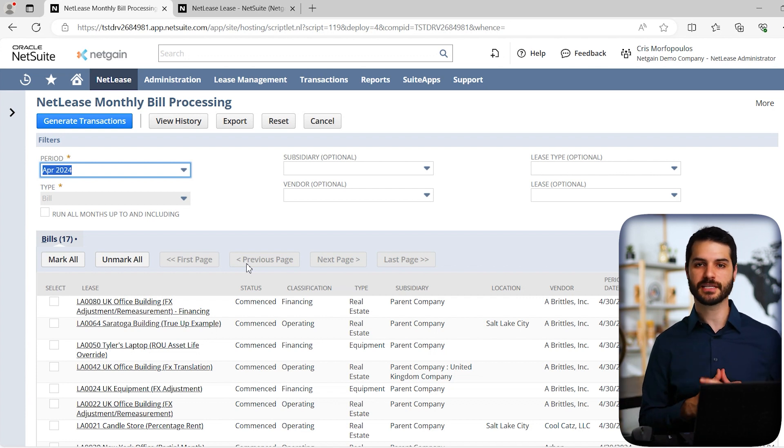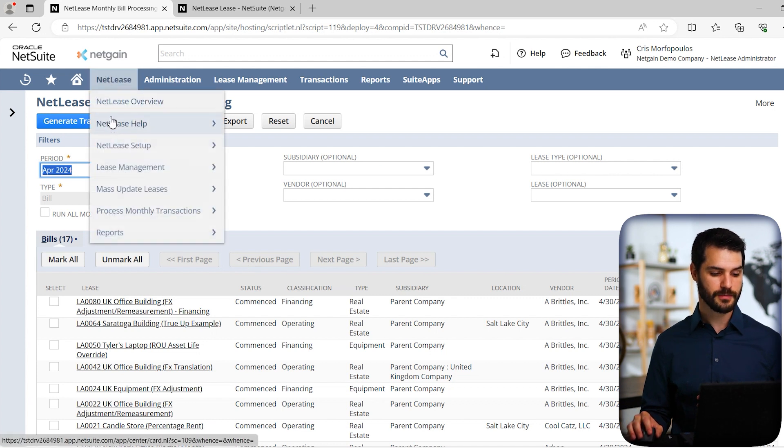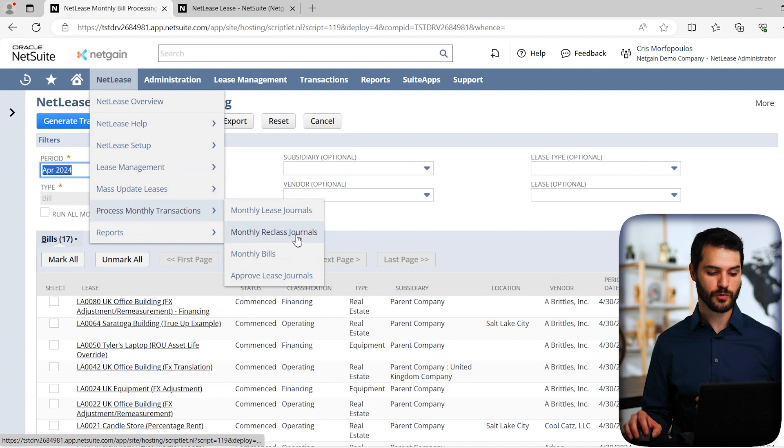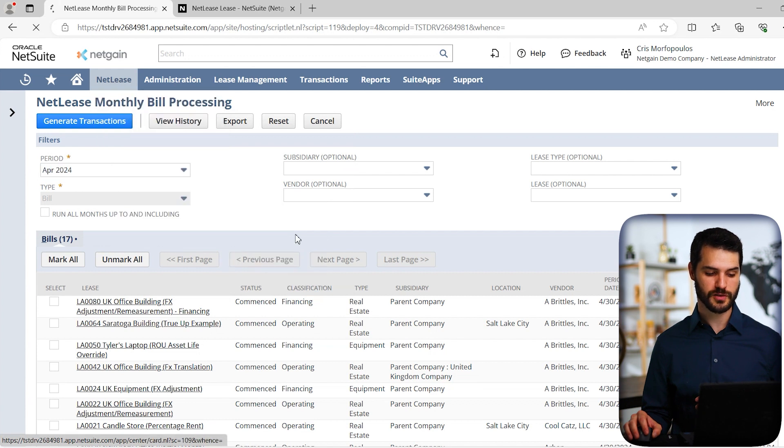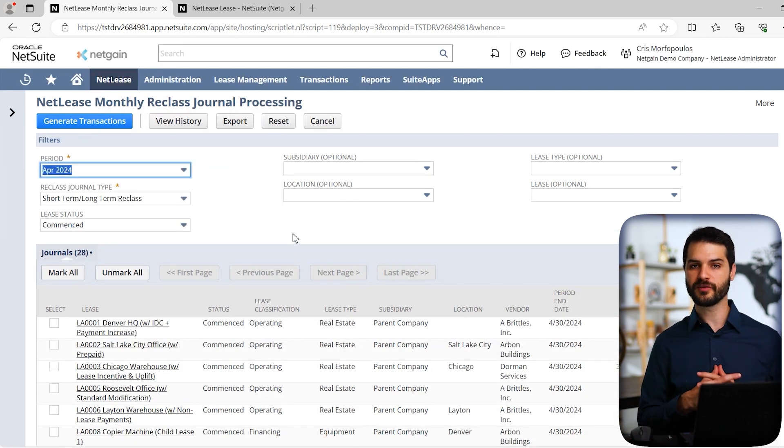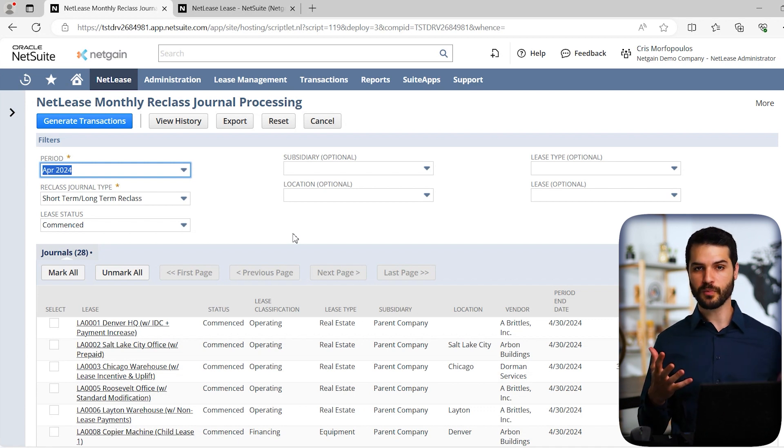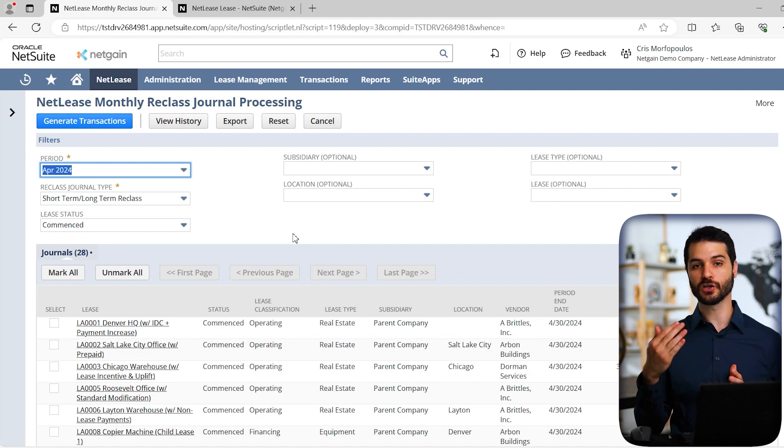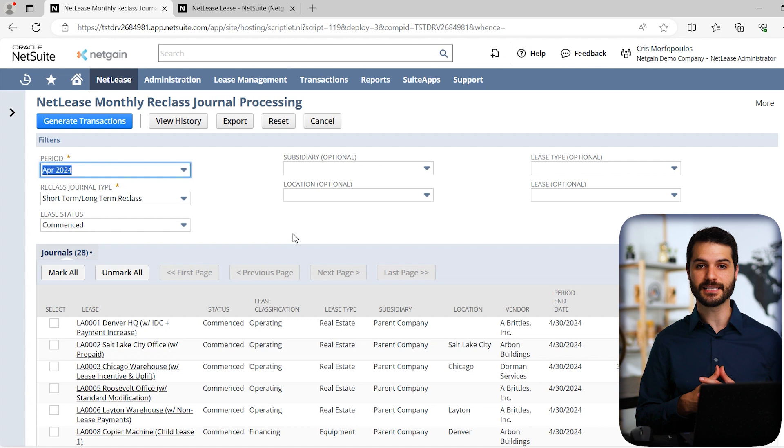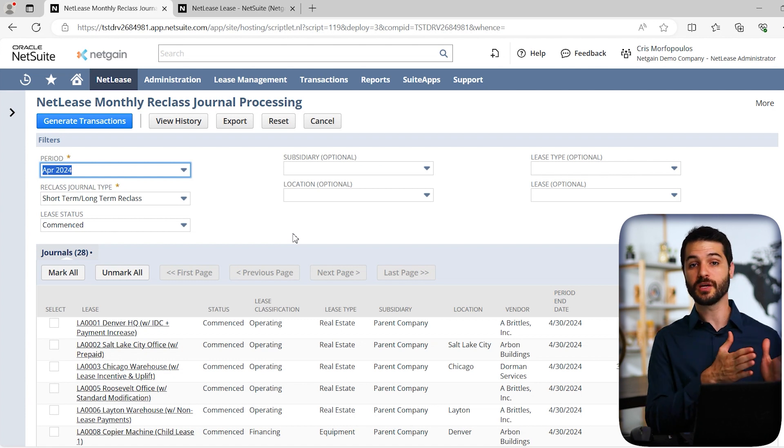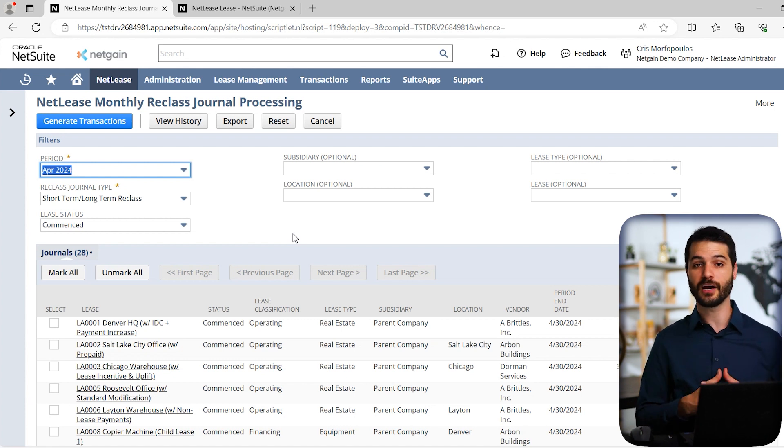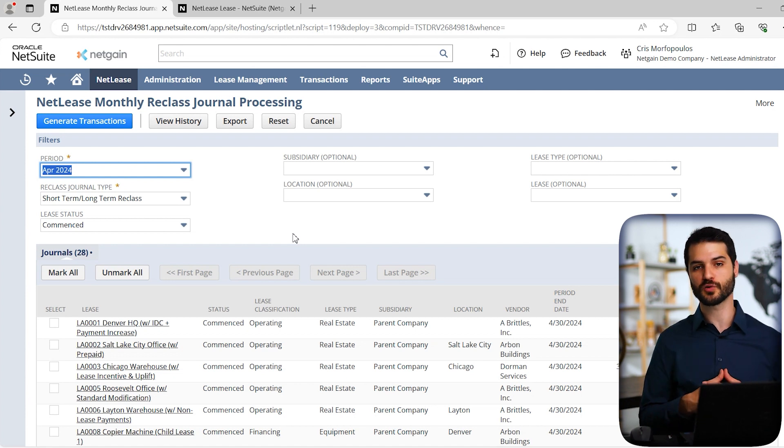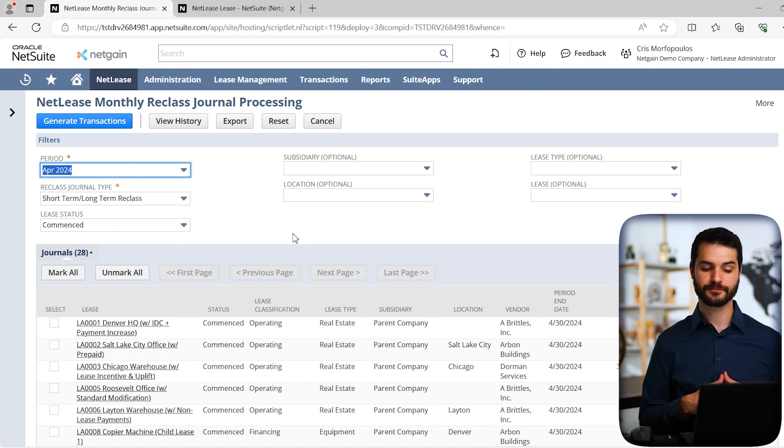Now let's take a look at some additional features that come with NetLease. The first thing I want to show you is if we come down here, we have monthly reclass journals. What this is for - this is a bit more of a niche use case depending on your circumstances. For example, if you have amortization hitting a long-term liability account and you have some specific leases where you want a portion of that expense reclassified over to a short-term liability account, you can do so using this reclassification tool.